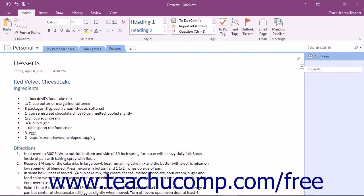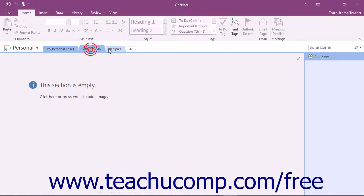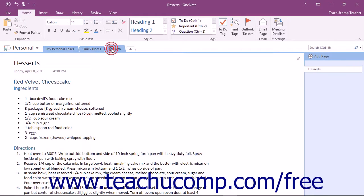Earlier in the course we looked at sections and what we can do with them. Let's take a closer look at customizing the sections of our notebook.